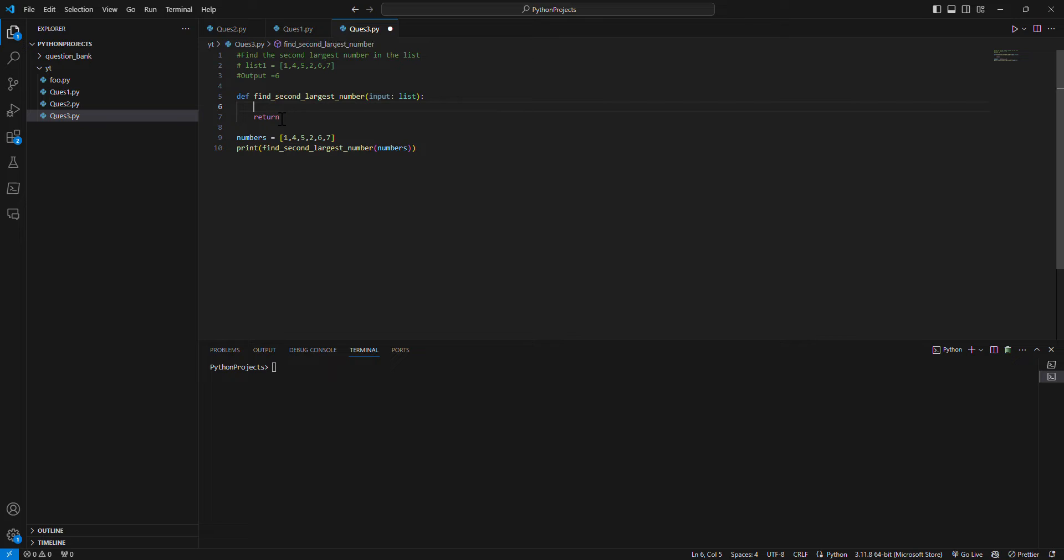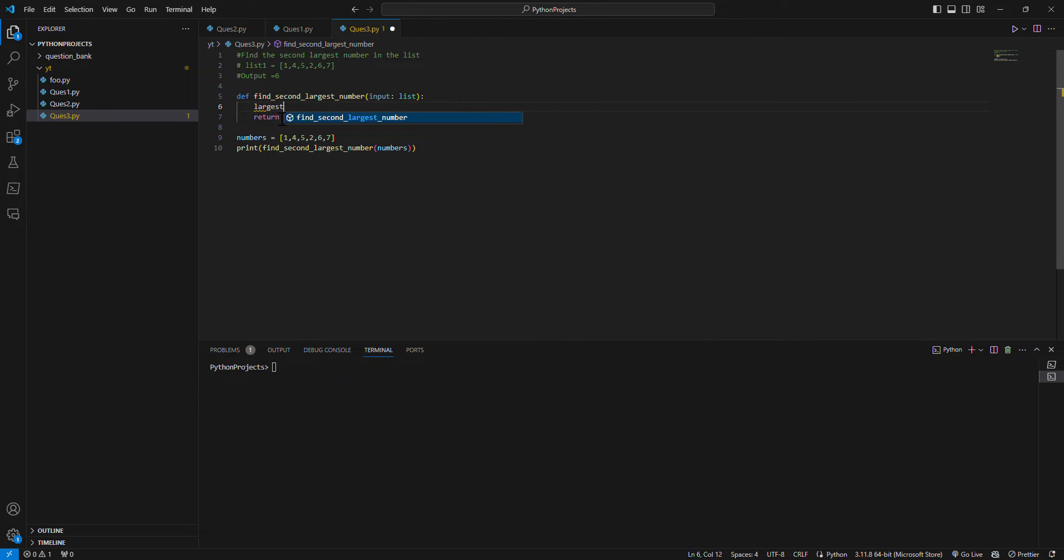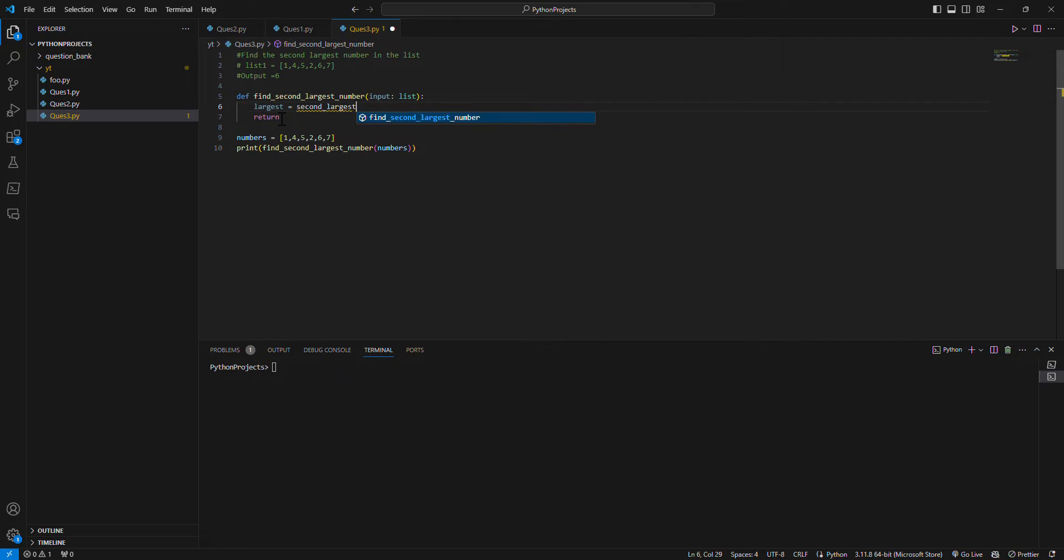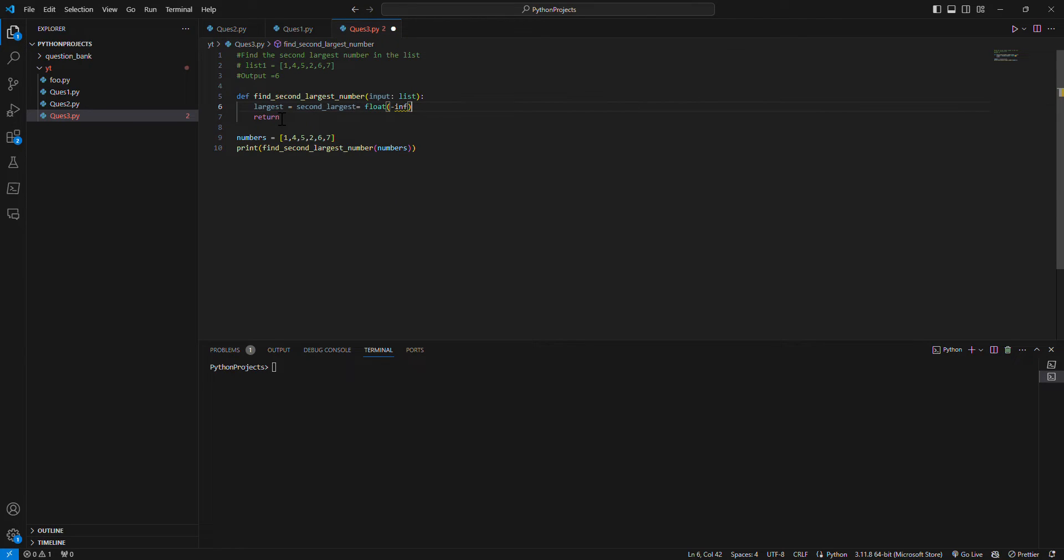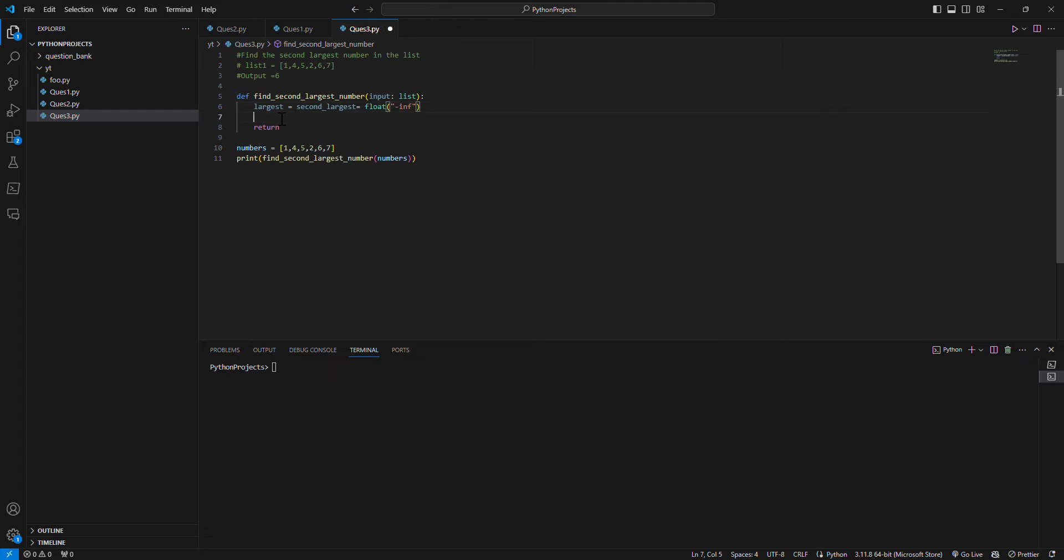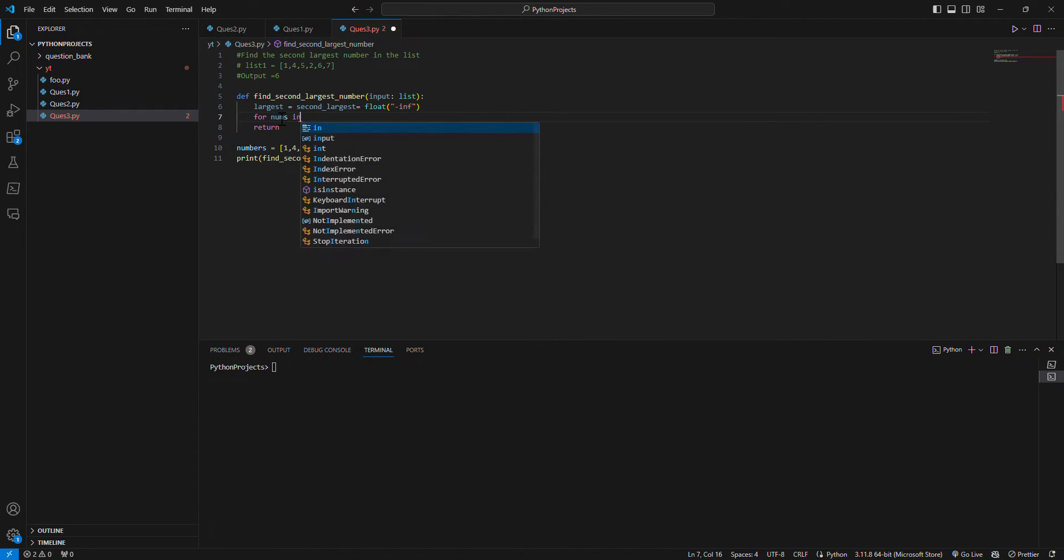So what I'm saying is, largest is equal to second_largest, is equal to minus infinity. Then what I have to do is iterate through this list: for num in numbers.